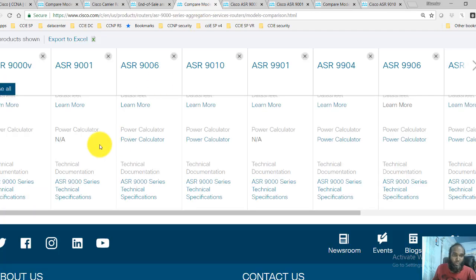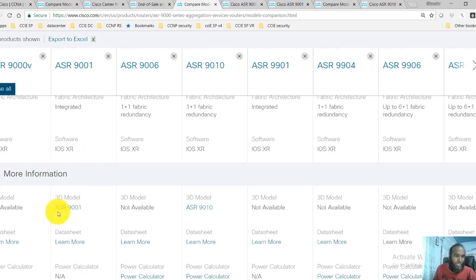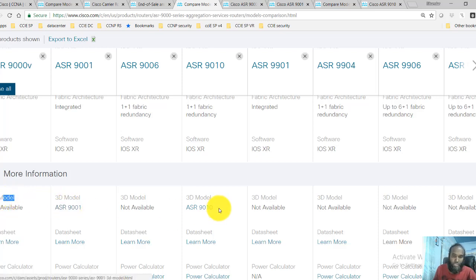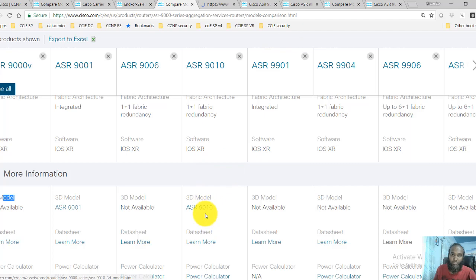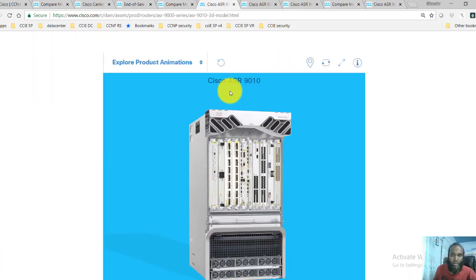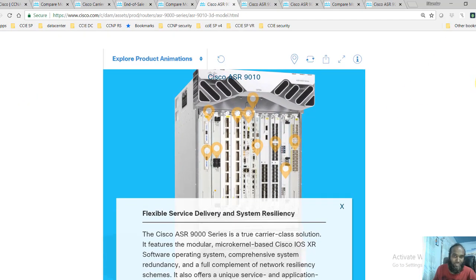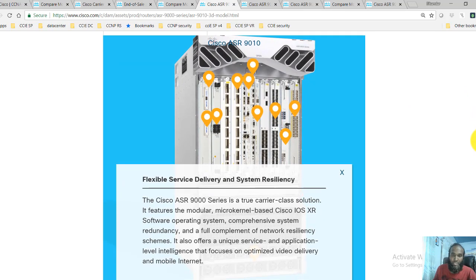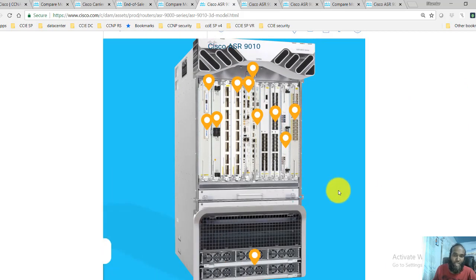You can also explore something called the 3D view. Most high-end devices from Cisco offer a 3D model view where you can click on links to get a 3D view of a specific model. For example, the Cisco ASR 9000 series has a 3D view where you can see the specifications and how exactly the device looks.